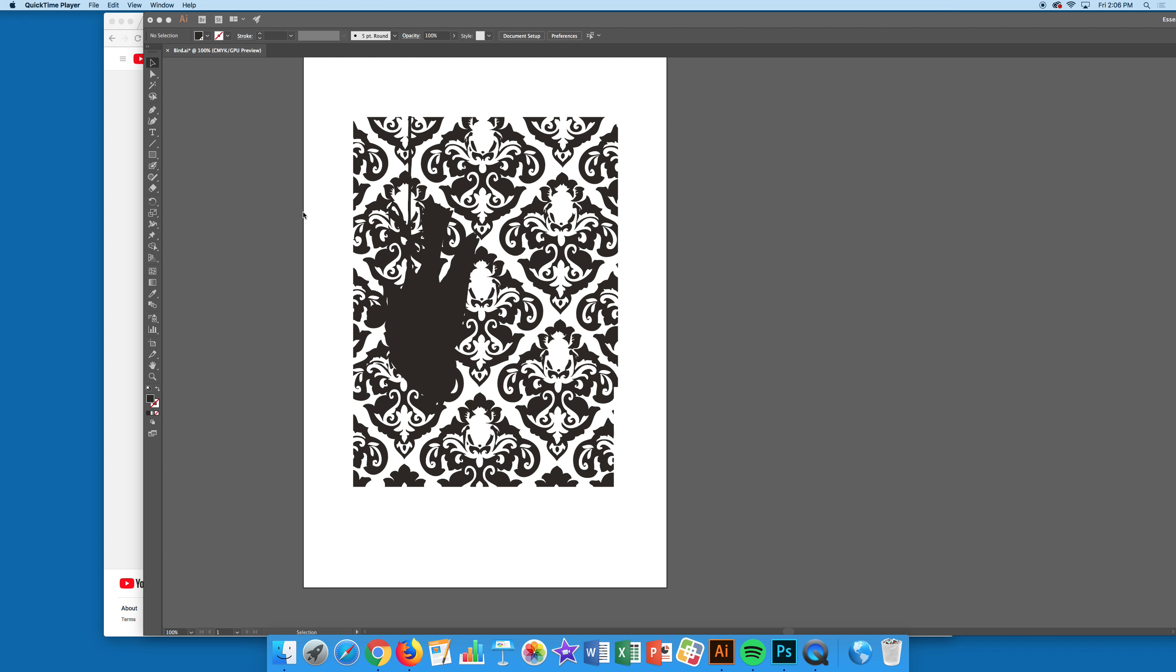One way to get around this is to design your one color in black to begin with, but you want to get used to switching things over to Pantone for when you do more than one color. So have it already in Pantone—you can see it up there.